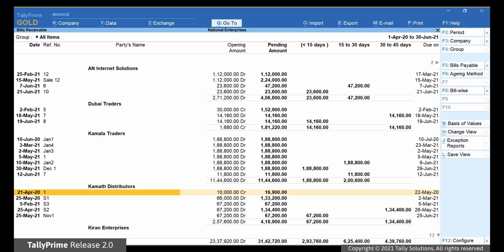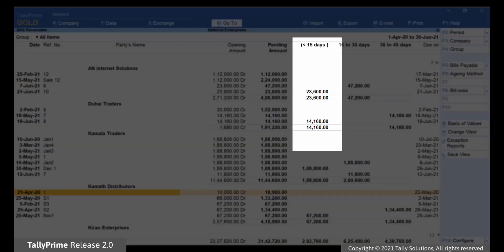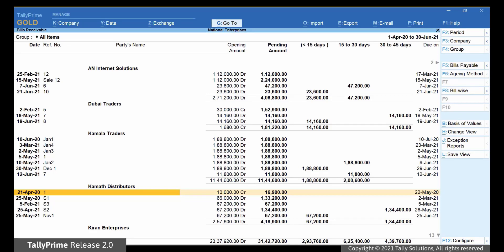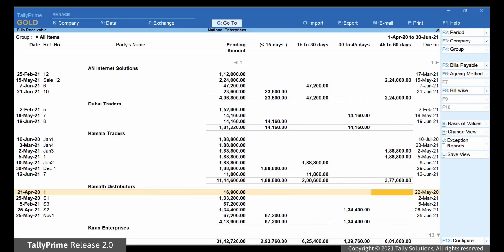You can now see the transactions that are overdue by lesser than 15 days, between 15 and 30 days, and so on. You can include any other factors to set your report as needed.